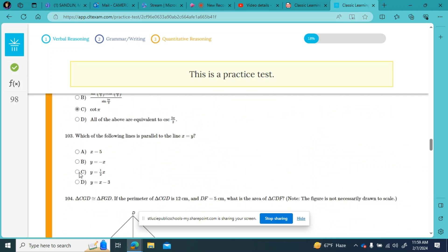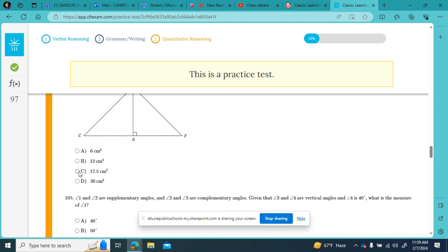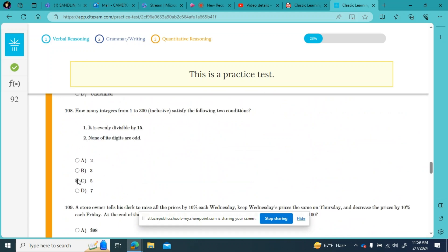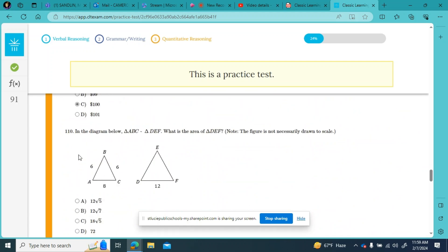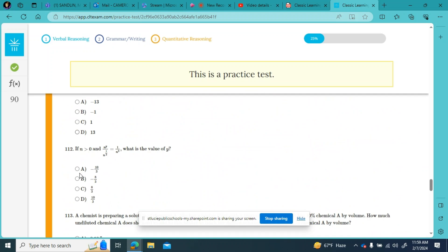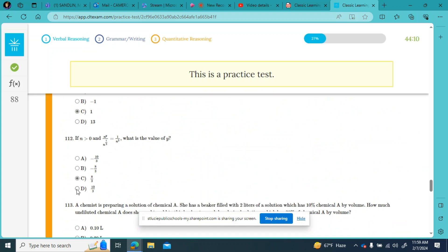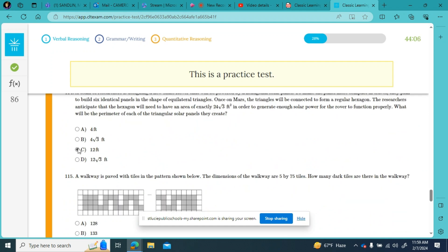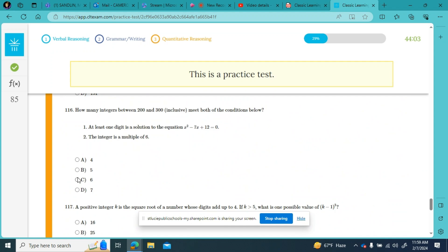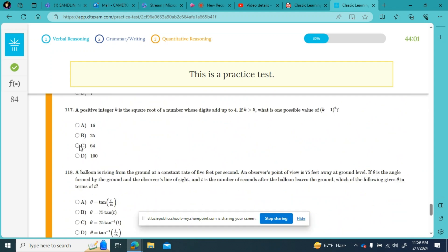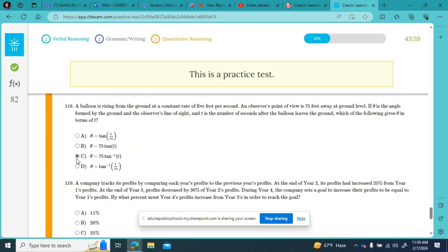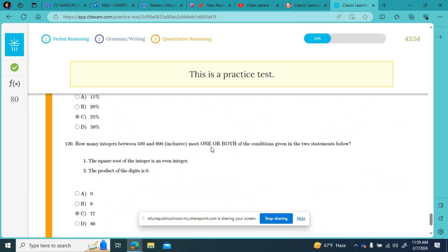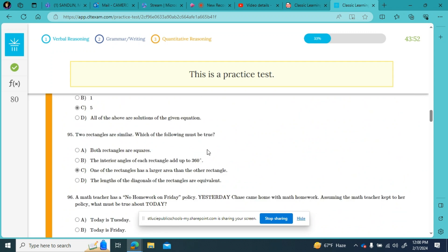If you're like me and you're multitasking while watching this video, I hope you're logging on to CLT and clicking C's just like me. I call this with my students 'see your way through the test.' So immediately when the section begins you're going to spend this minute or so at the beginning clicking C for every answer.